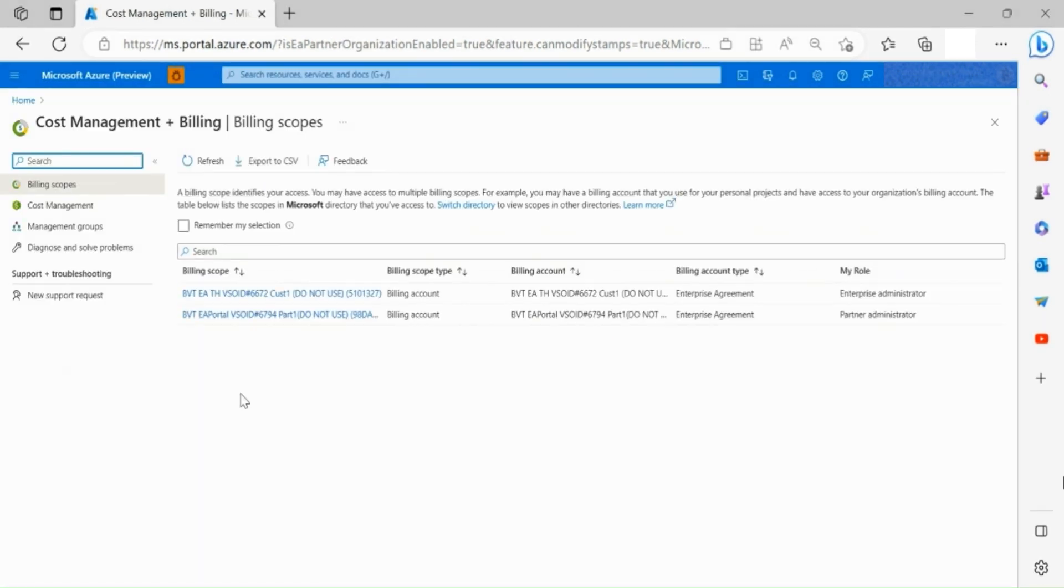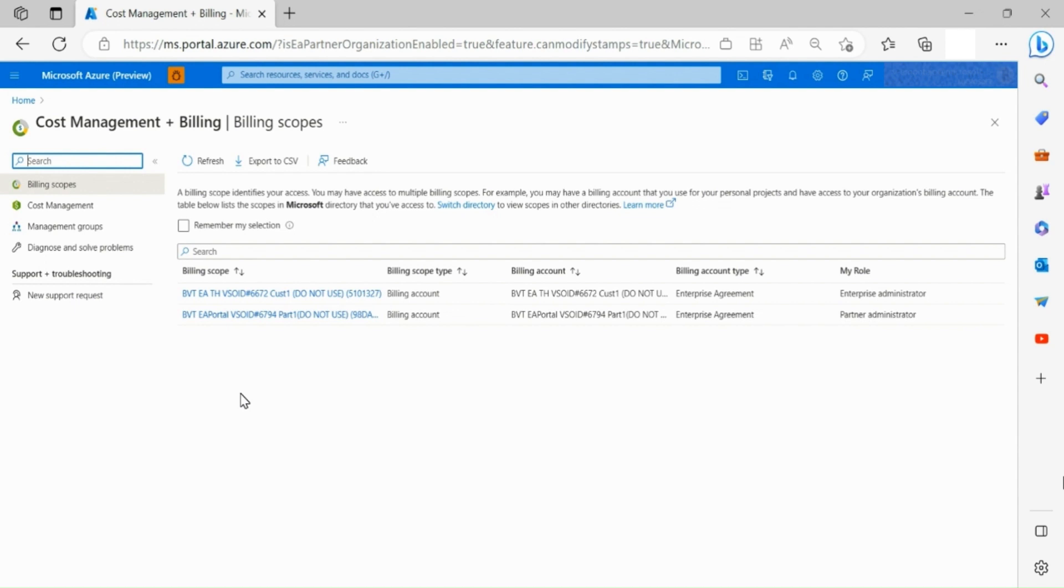Once in the Cost Management and Billing landing page, you are now able to see a list of all partner organizations you have access to. Partner organization is represented as billing account in Azure portal and customer enrollment is represented as billing profile.